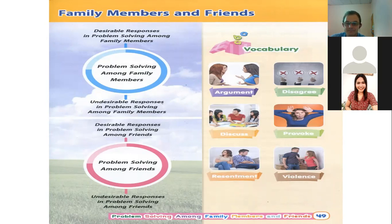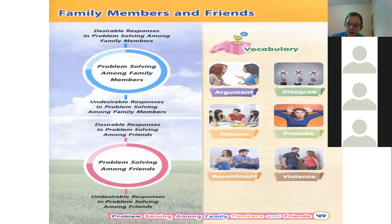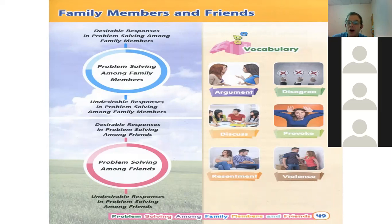The next word is 'discuss.' Everyone say it together: discuss. To discuss, or to have a discussion, means to sit and talk about something. For example, if we have a class project where we have to do something in a group, we sit together and talk to find out what we are going to do — that is a discussion. Two people talking about something.